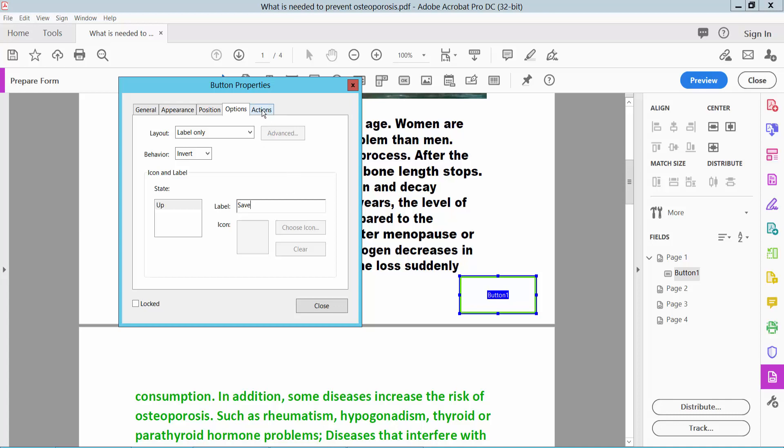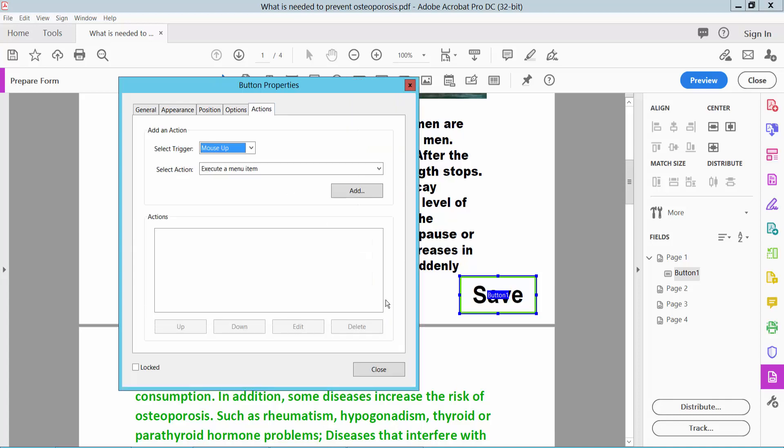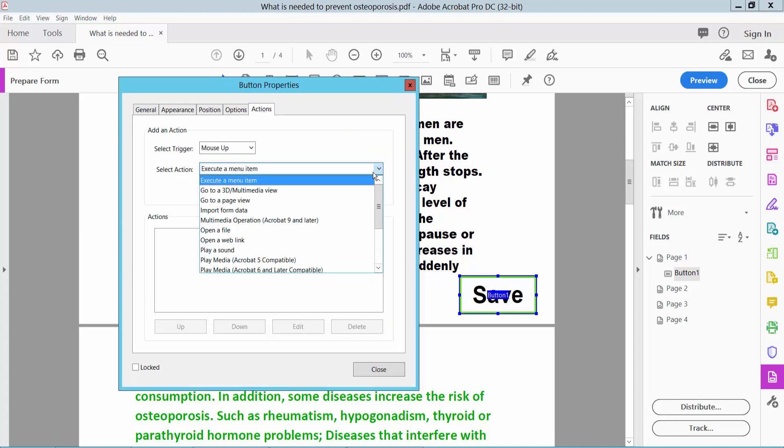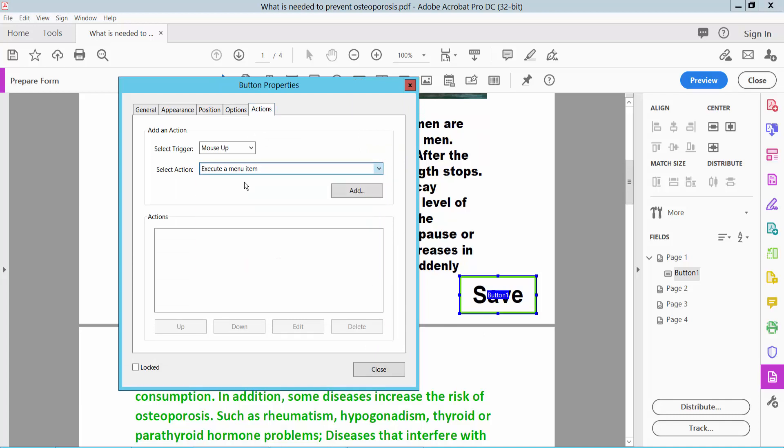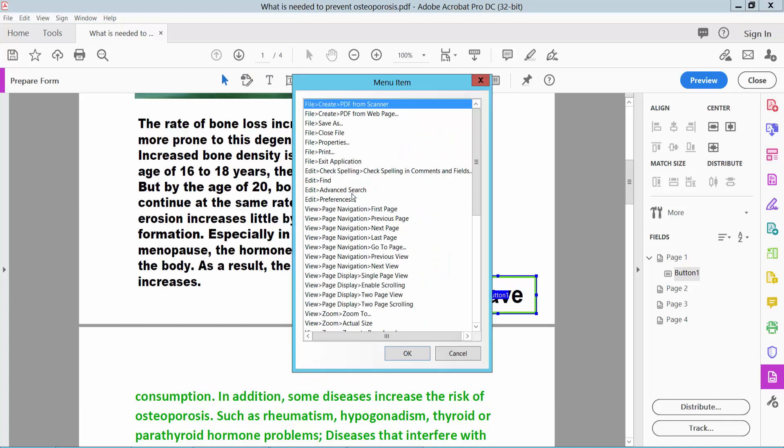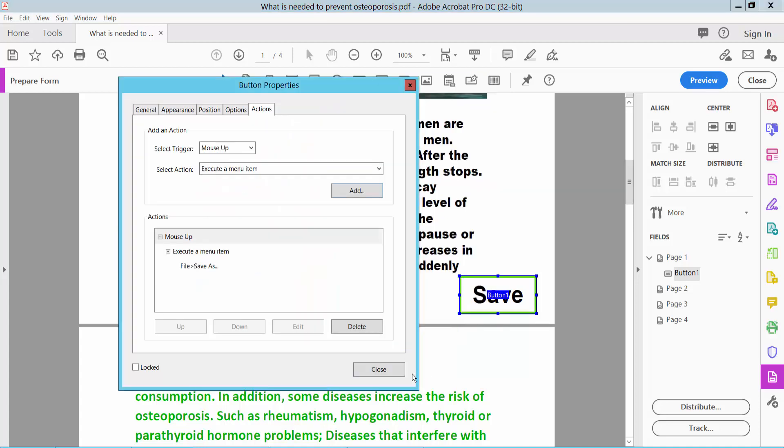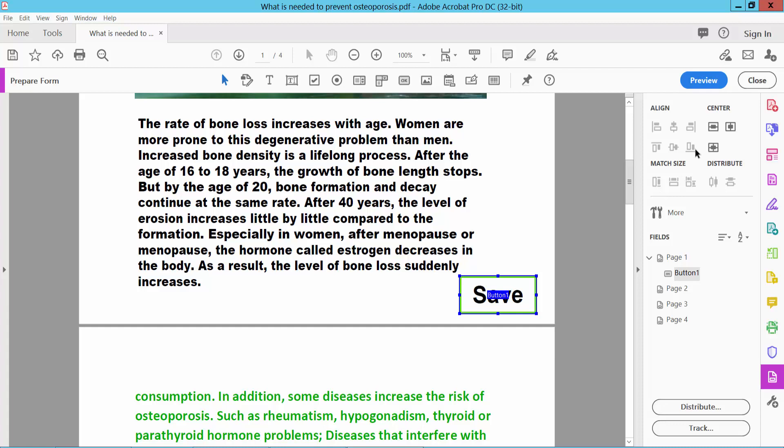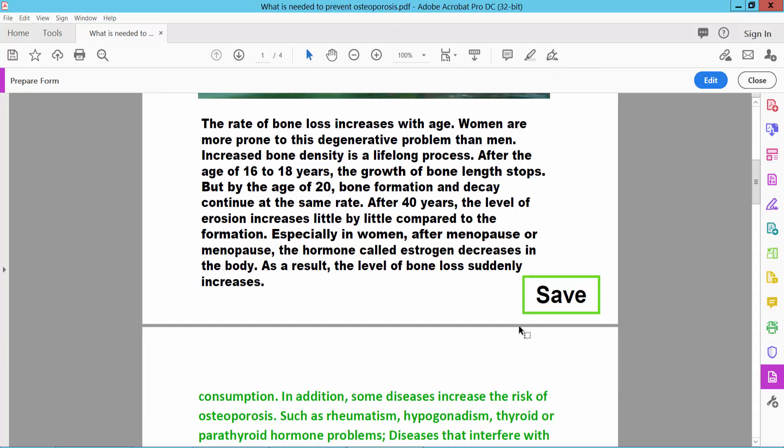Now select Actions. The save action is already showing. Select 'Execute a menu item' and click Add. Select the 'Save As' option, then click OK and close. Select the PDF and click on the button.